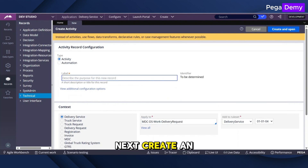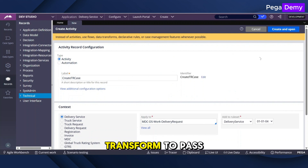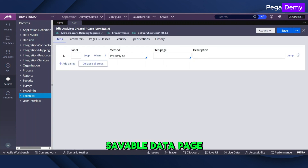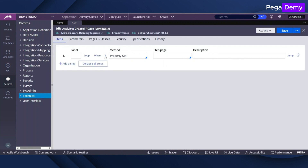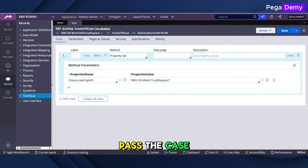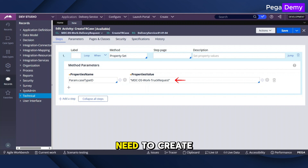Next, create an activity or data transform to pass the required post data and run the saveable data page. Pass the case type class for which you need to create a case.